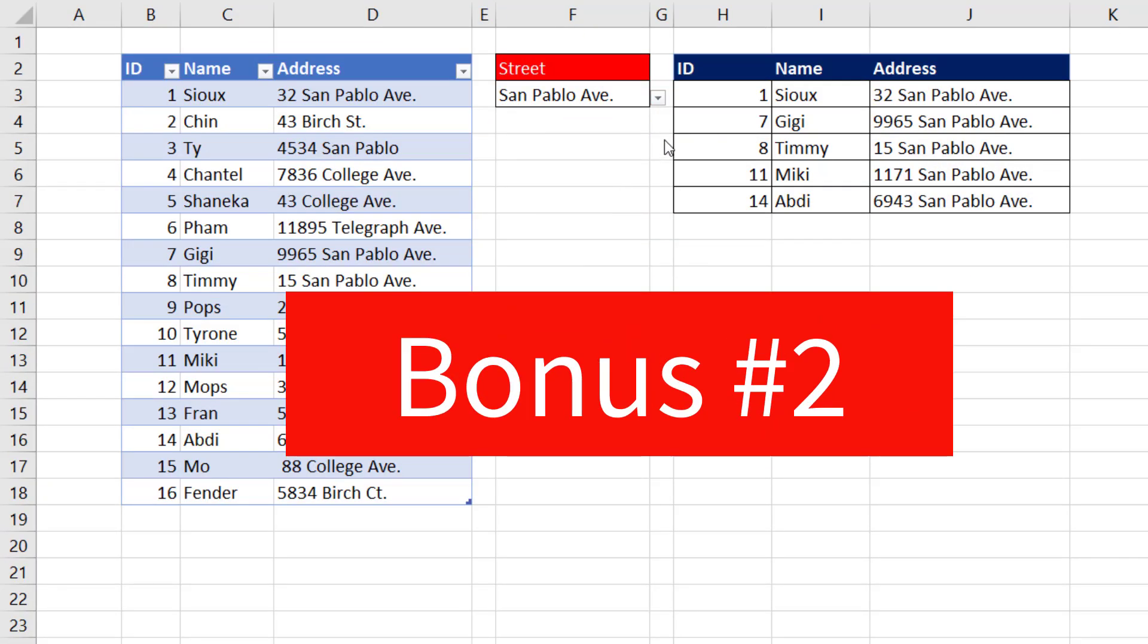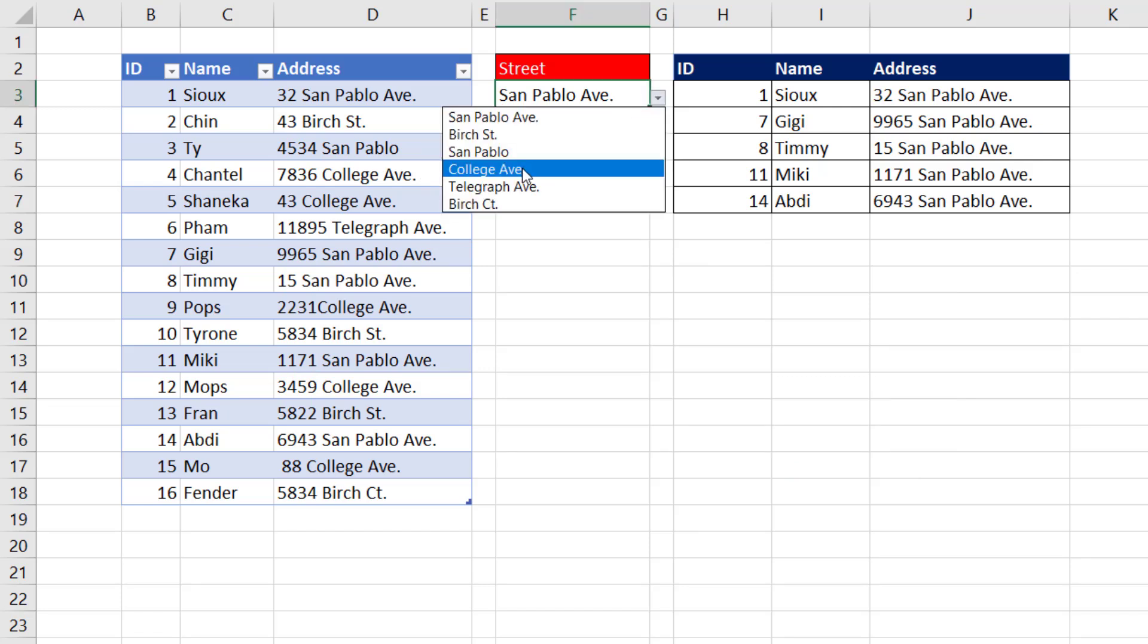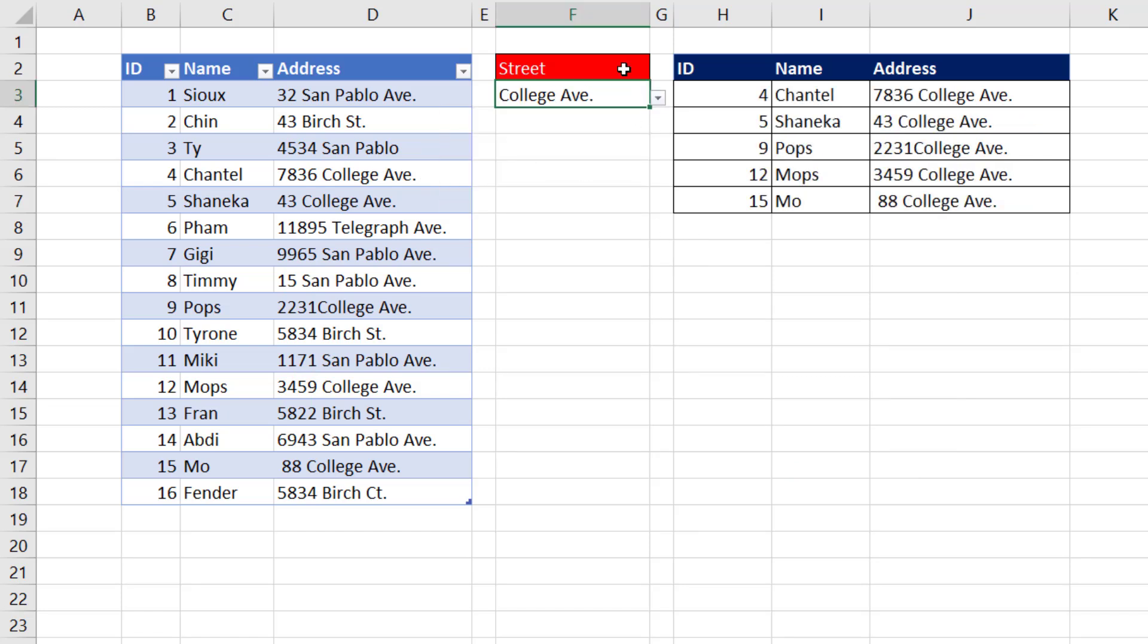Here's Bonus 2. A great example. Here's Customers. We want to see everyone on San Pablo, everyone on College Ave. And just like that, we've done partial text data extraction.